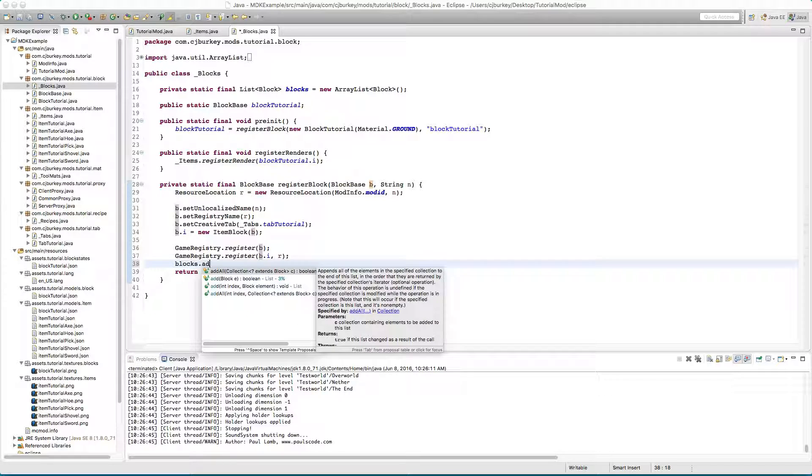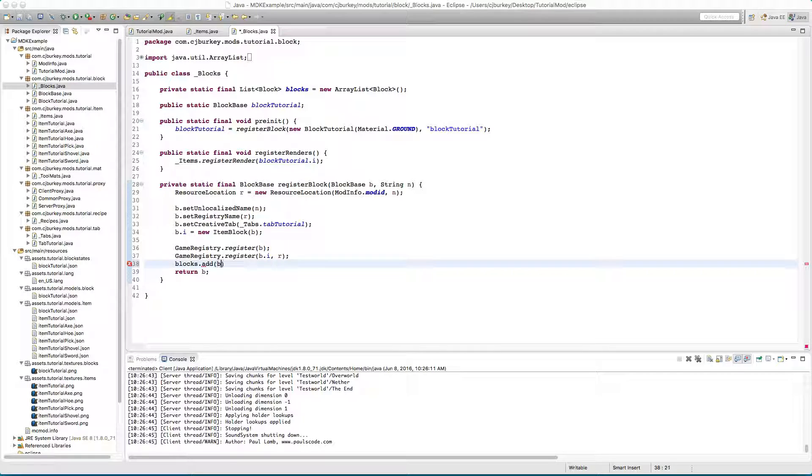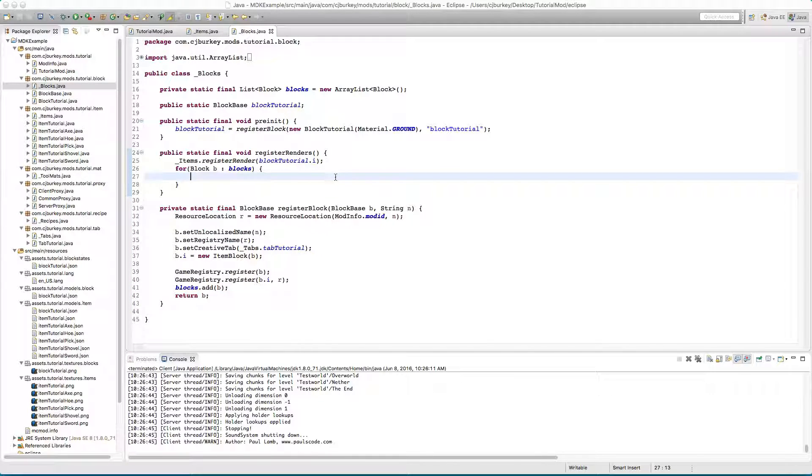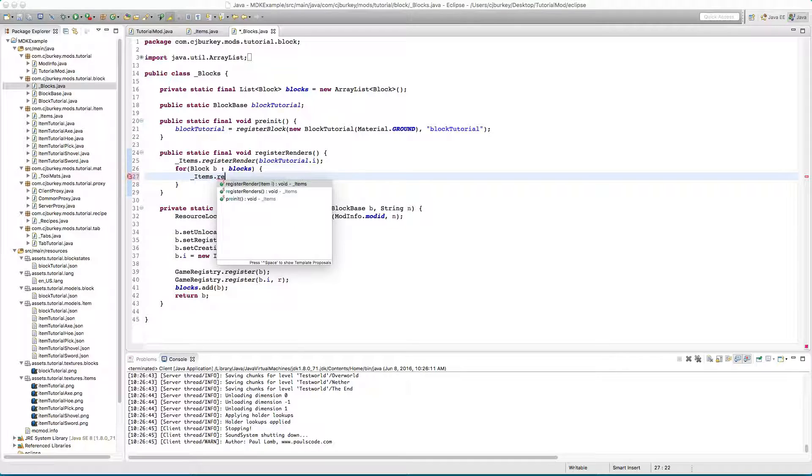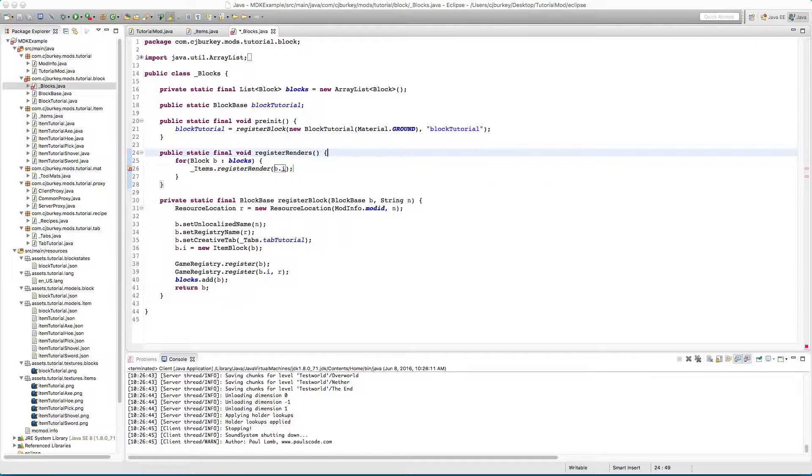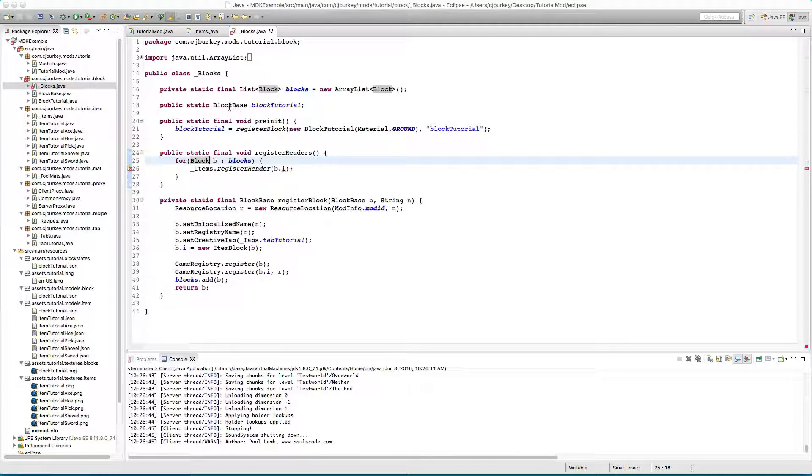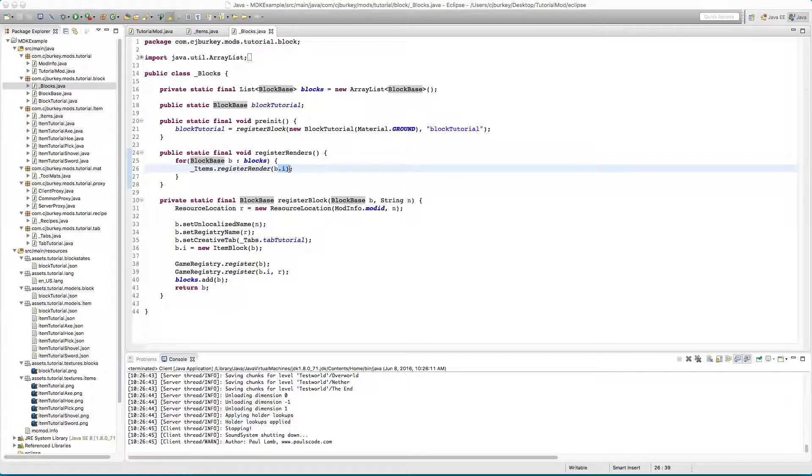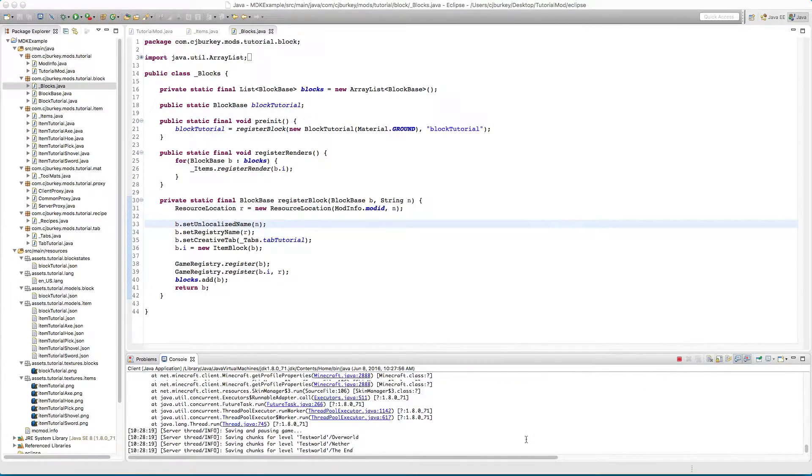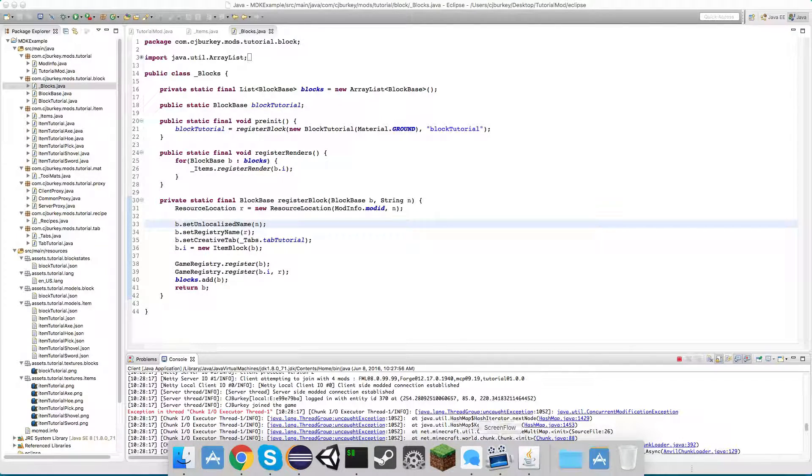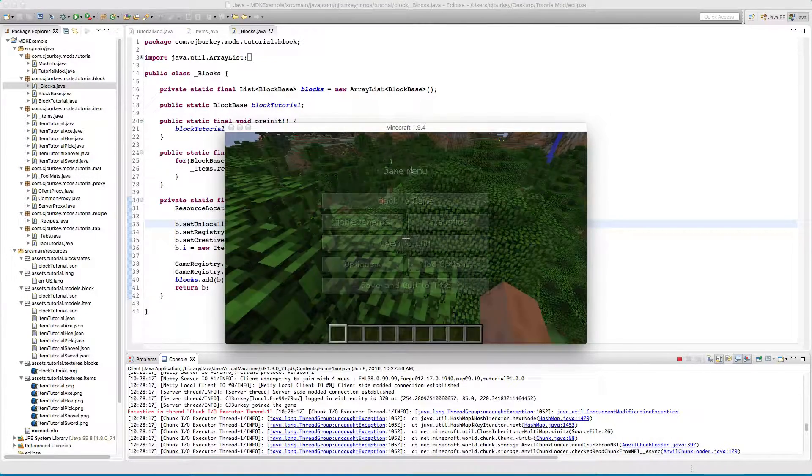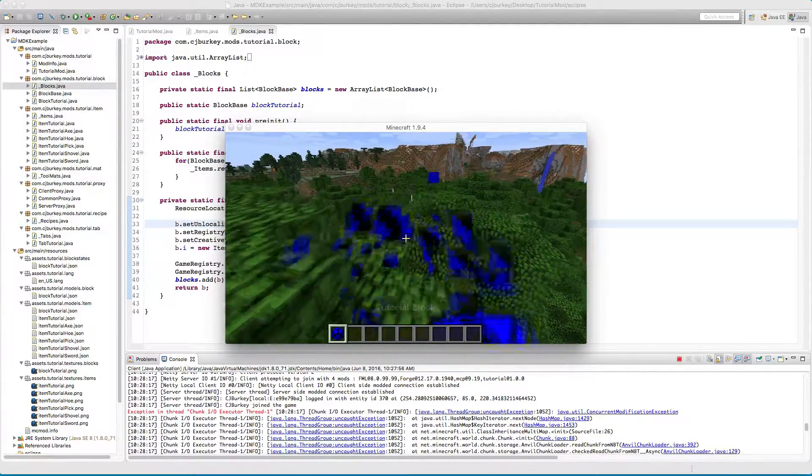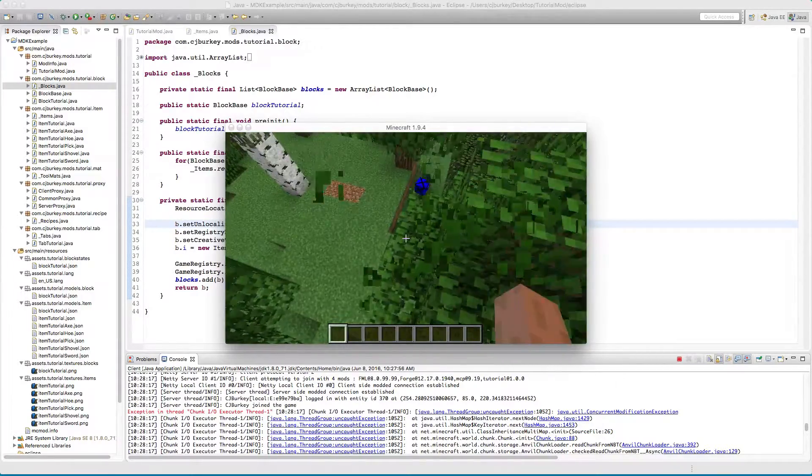For each block B blocks we're going to register render of the blocks item. This is actually going to be of the type block base because that is how we can get access to the item. That was a big error report huh, that's just a generic error. The item still has a texture, the block still has a texture, all this still works.